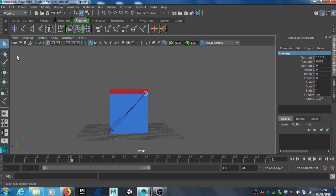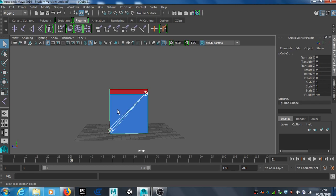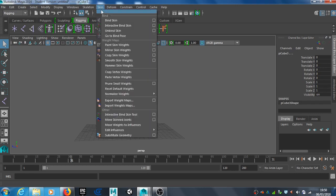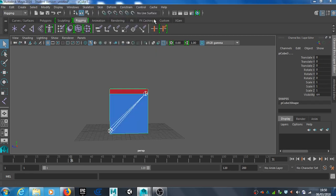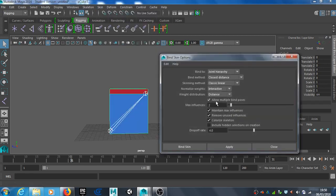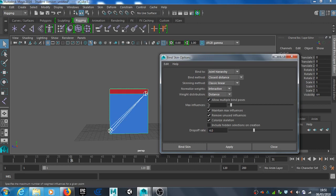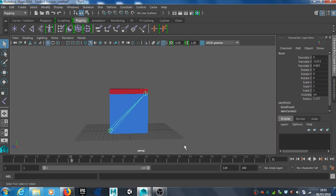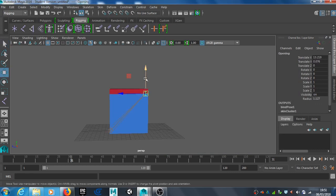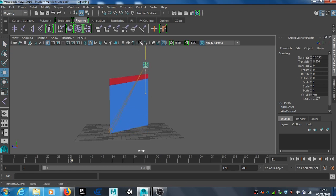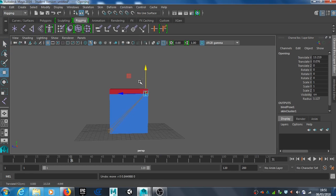That's all named. I'll select the entire joint and go to skin and bind skin. Before I do that, I'll go over to the right and make sure it's set at two. I've got two joints, so set it at two. The rest you don't need to worry about. Go to bind skin. That's now connected. If I press W now and move that, you'll see that's working great.